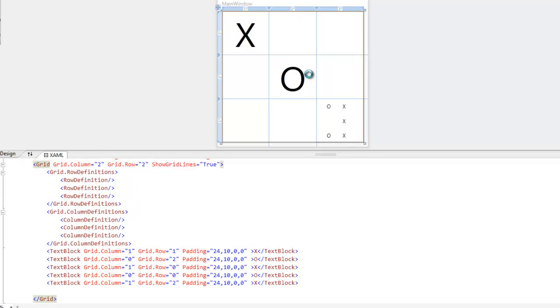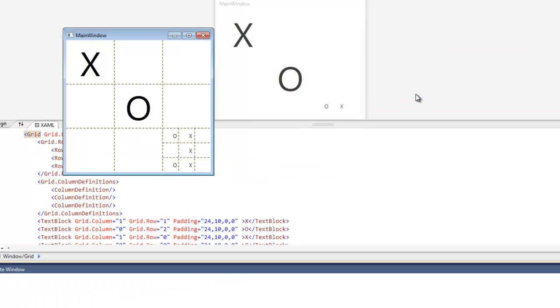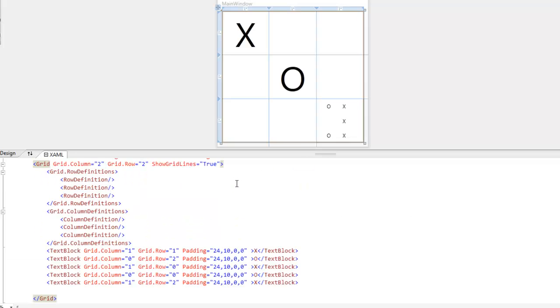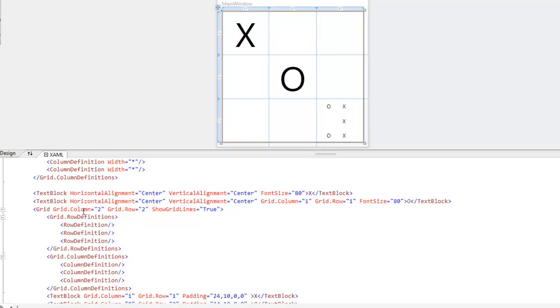And you'll see that I just put another tic-tac-toe grid within the tic-tac-toe grid. And all I did was create a grid. And I set the column to 2 and the row to 2. So that's going to put it in 0, 1, 2 column and 0, 1, 2 row.